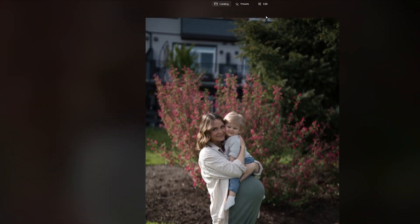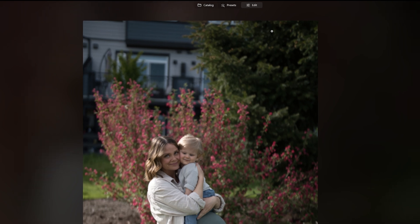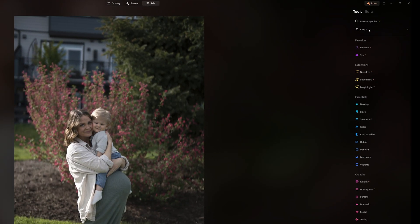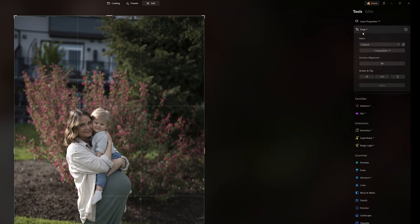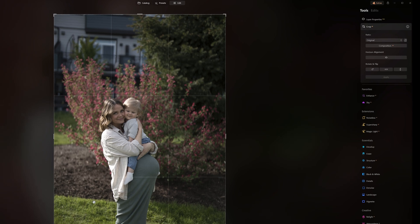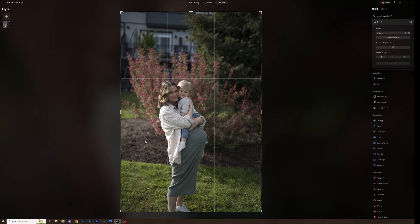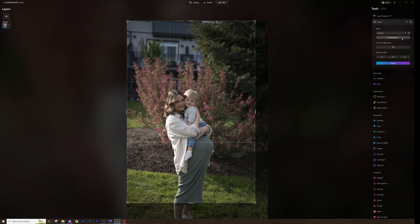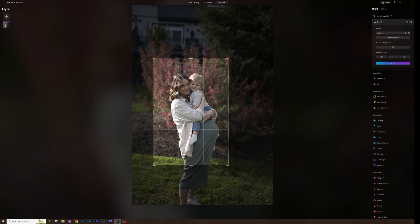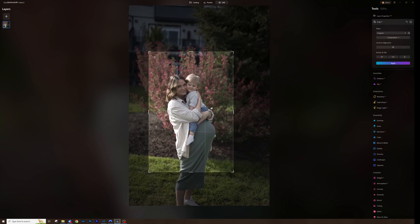Now I want to head into our edit tab and go to crop. Let's crop right in and we're not going to have this loss of detail for the most part because we've made that file resolution just that much bigger. I always like to check out Composition AI to see what it thinks looks good, but in this case I really don't like that. What I want to do is really focus on the two subjects here as well as this belly because it is a maternity shoot.